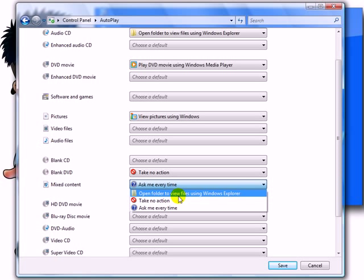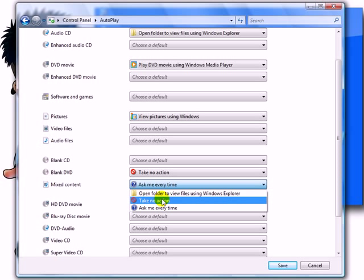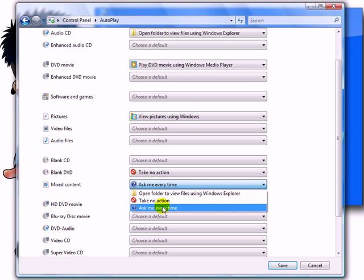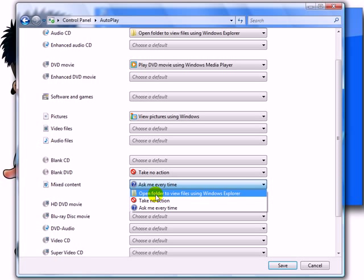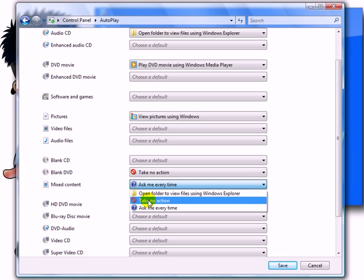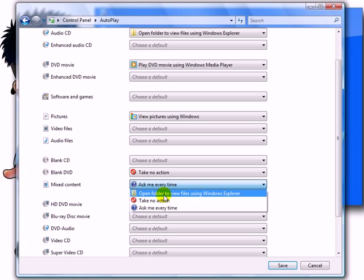You can either set it to open that CD or DVD automatically, take no action so Vista won't even bother you every time you insert it, or it will bring up an option where it will ask you every time what to do. Either take no action or open the folder.